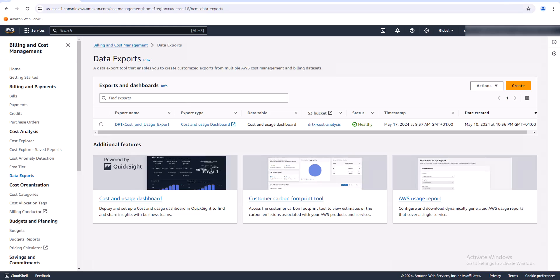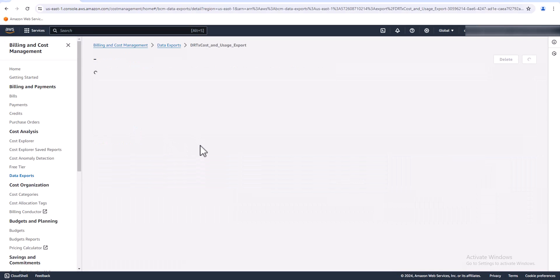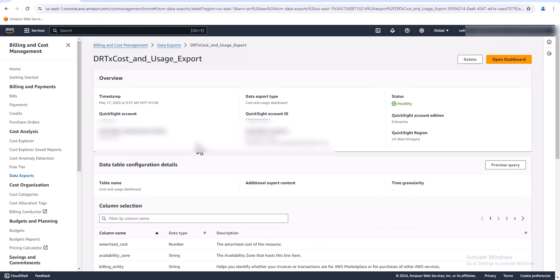All right, so I logged out of my demo account and I'm logged into another AWS account that has a lot more services, so we'll have more information on the dashboard. You'll see that the status is healthy on this one, it's ready to go. So all we have to do is click on the export name here and then just open dashboard.